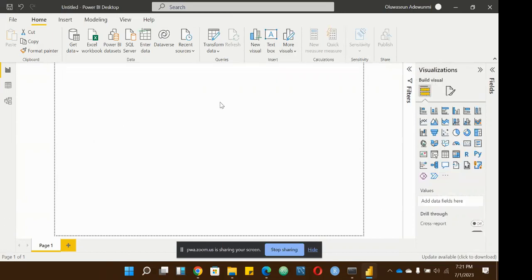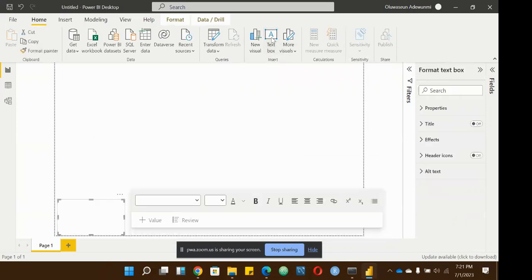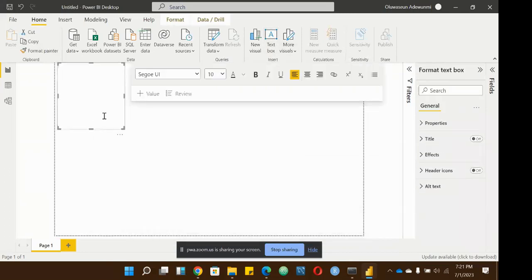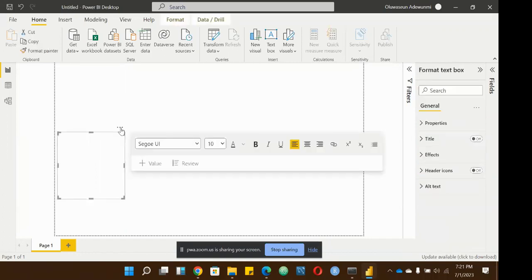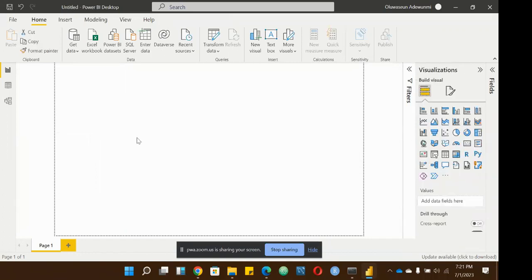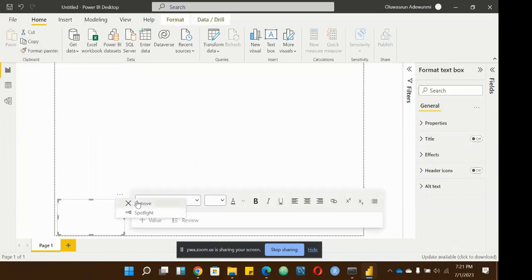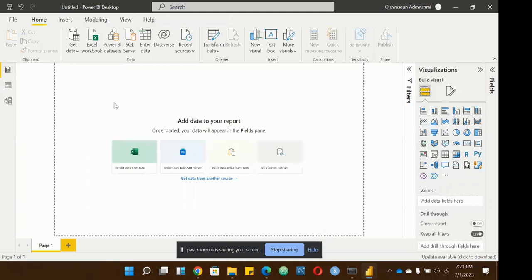Can I ask you a question? What is the RAM of your system? It's about 8 gigs. Is it configured as four plus four or a single eight? A single eight. Okay, thank you.